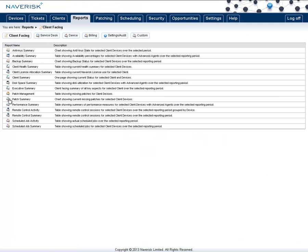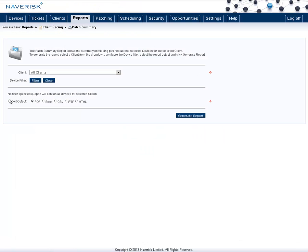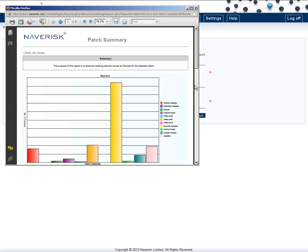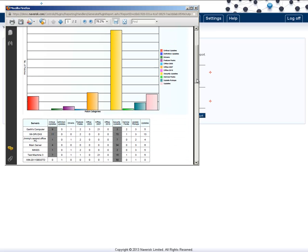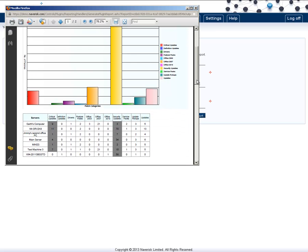The patch summary report is handy to show your clients that you're keeping their patching up to date. This shows a nice graph explaining which patches are missing from which devices, and it separates these between servers and workstations.